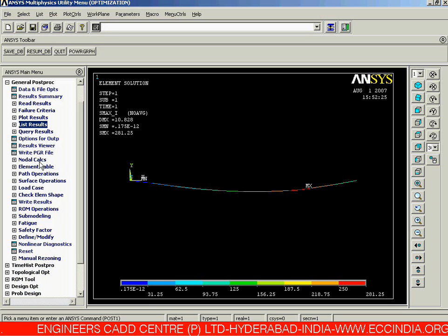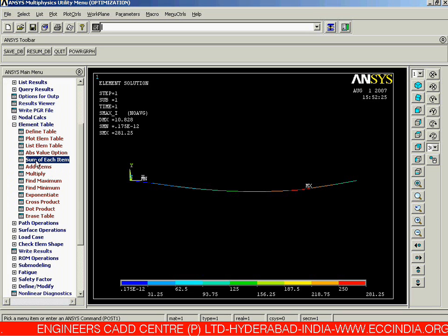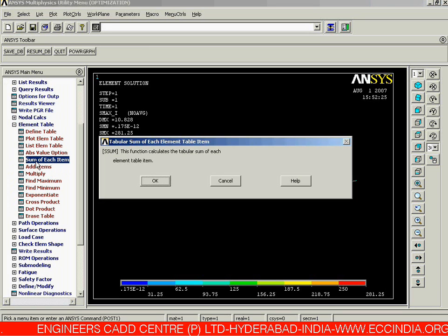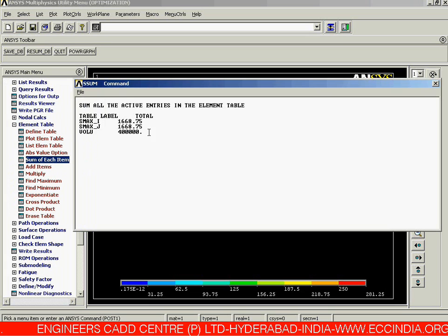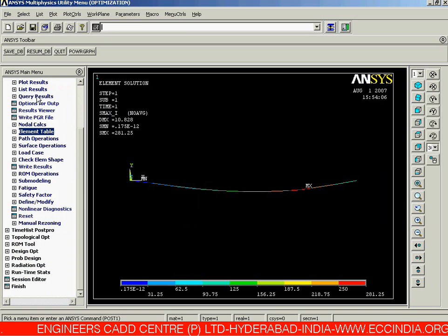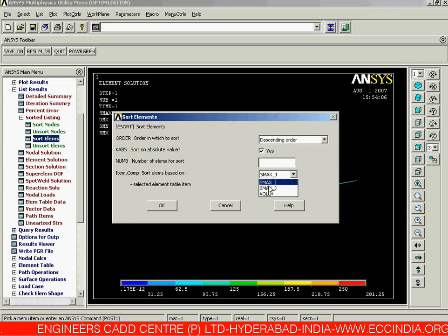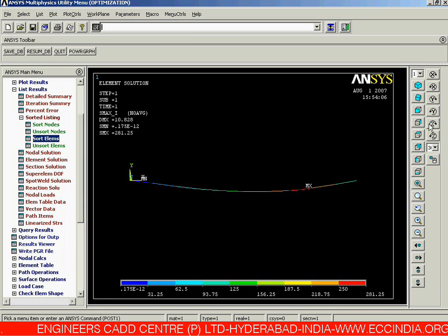Before going to volume sorting, come back to the Element Table and select Sum of Each Item, then click OK. We can now see the volume. Close it, then go back to List Results → Sorted Listing, sort our elements — this time for volumes — save the value, and click OK.